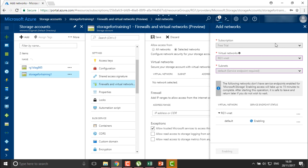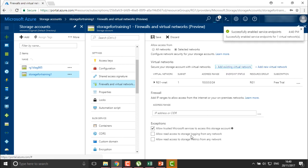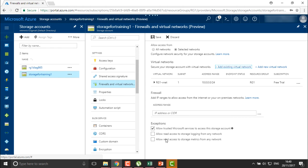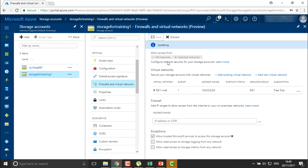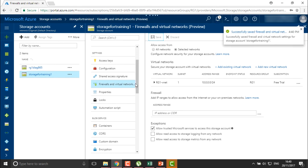You can also see the exceptions available, such as allowing trusted Microsoft services to use this storage. You can also provide read access to storage logs and read access to storage metrics. Once you configure the firewall and network exceptions you want, save it. Once saved, the firewall rule is created so that only systems or virtual machines connected to this particular virtual network will be able to access this storage.